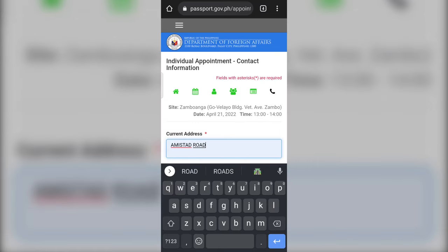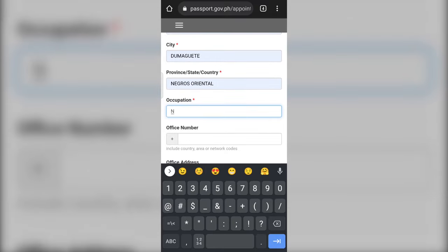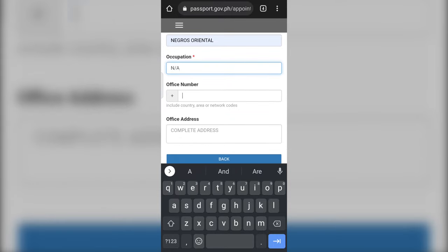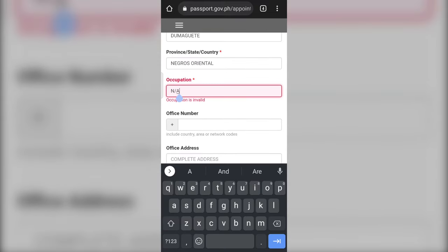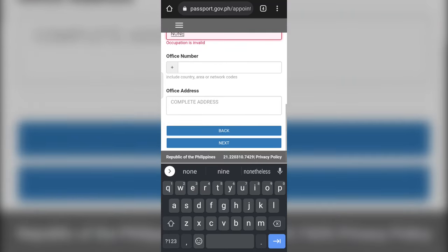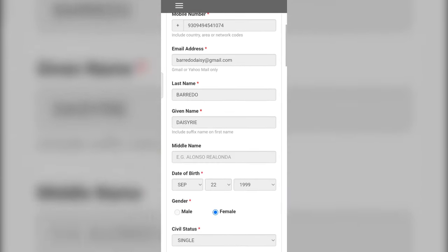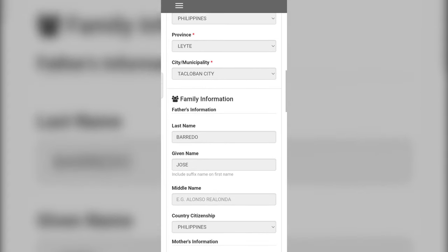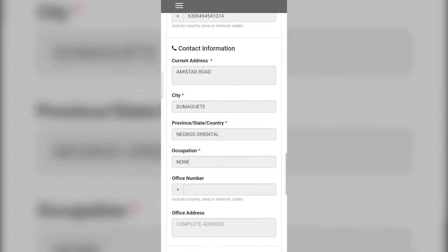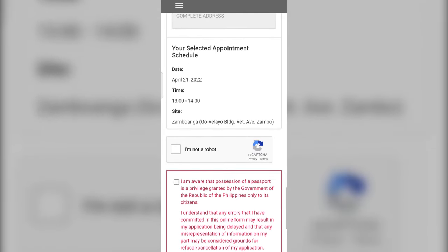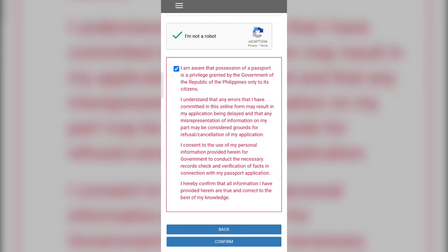Step eight: type in your current address and occupation. If you do not have any work, simply type none. Step nine: carefully review your form from top to bottom. Make sure you have the correct spelling and information. After that, simply read and check the red notice before clicking the confirm button.